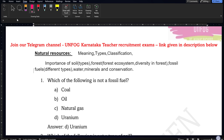As per the syllabus, we need to know about the meaning, types, and classification of natural resources, and then the importance of soil and its types, forest ecosystem, diversity in forest, fossil fuels and different types of fossil fuels, water, minerals, and conservation of natural resources. Here is the list of multiple choice questions based on these topics. At the end, we will also solve questions based on the HSTR 2015 question paper from this part of the syllabus, so please watch till the end.